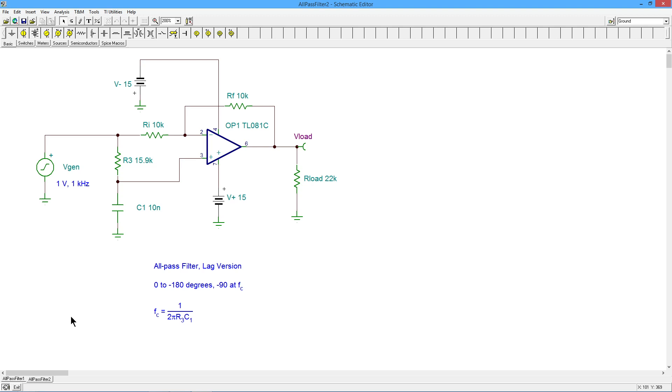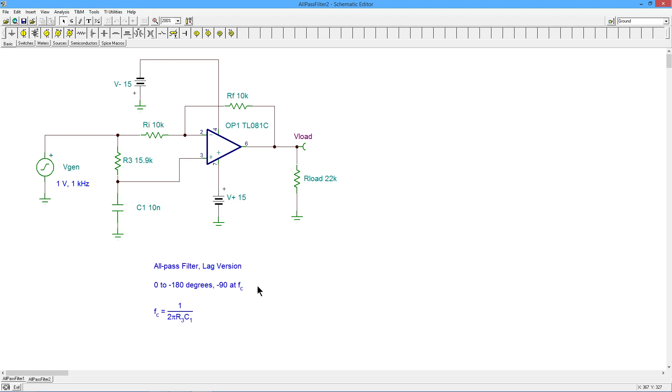And they are complementary in how they work. They both produce phase shift. In the case of this lag version, it produces a lagging phase shift at the output from 0 to a negative 180 degrees. At the critical frequency, using our usual 1 over 2 pi RC equation with R3 and C1, we see half of that minus 90 degrees. Basically, you get twice the value that you would expect out of a single lag network.